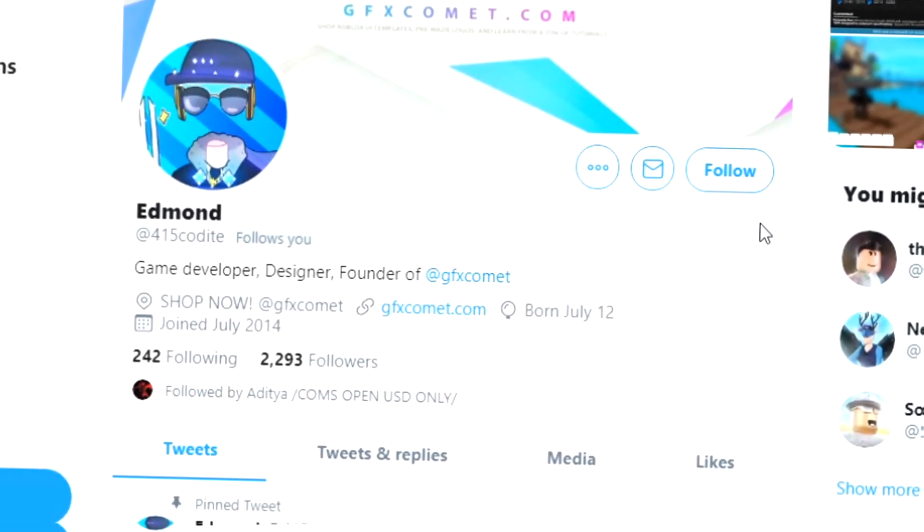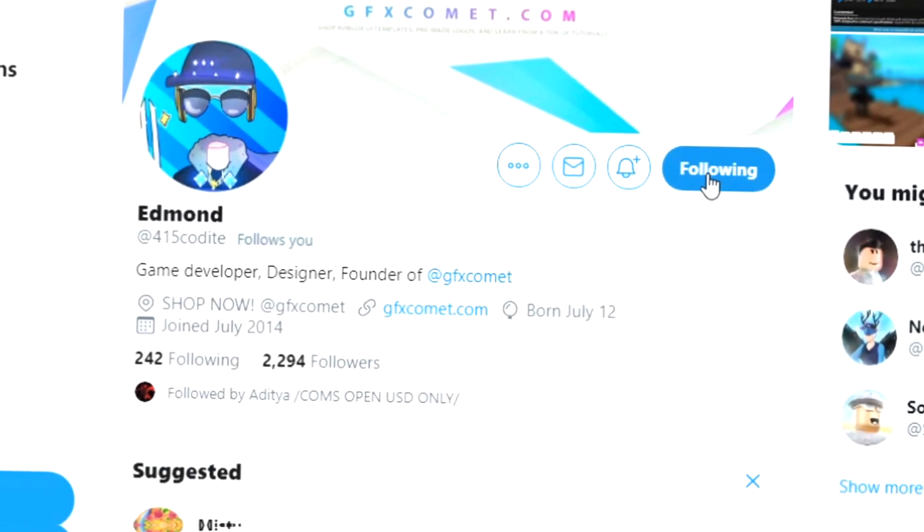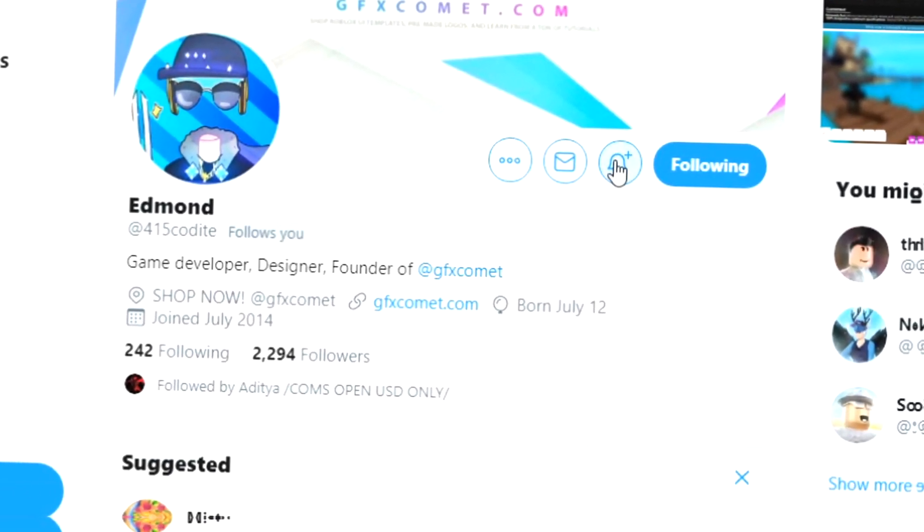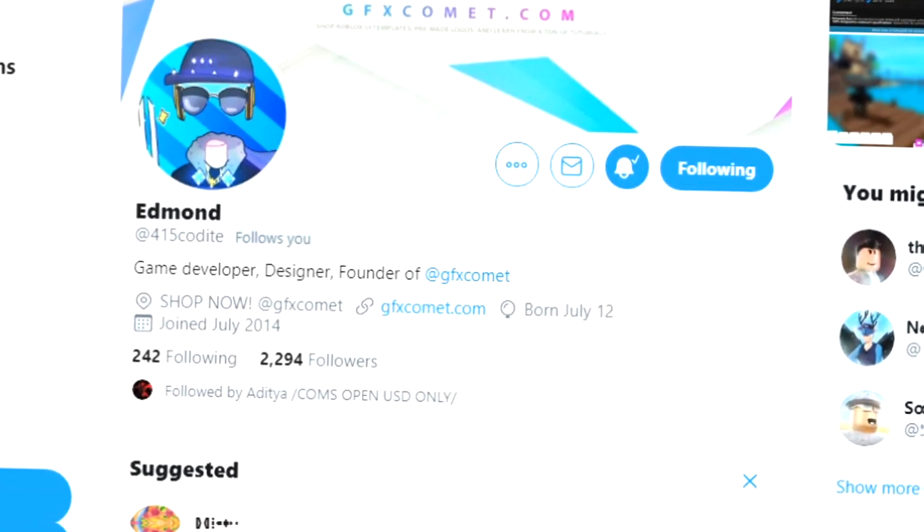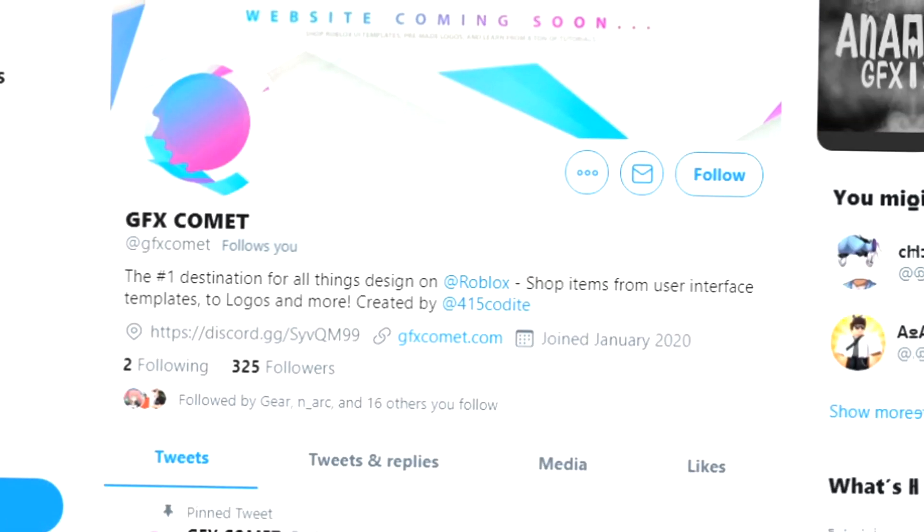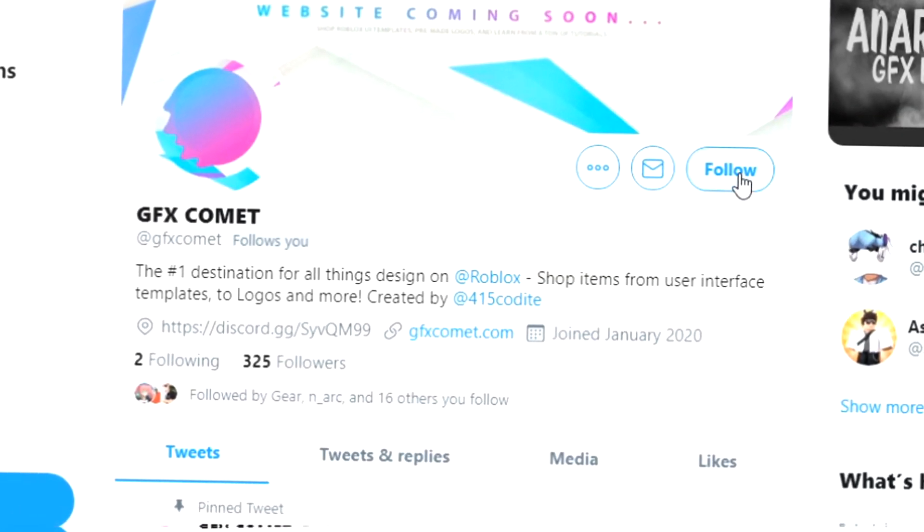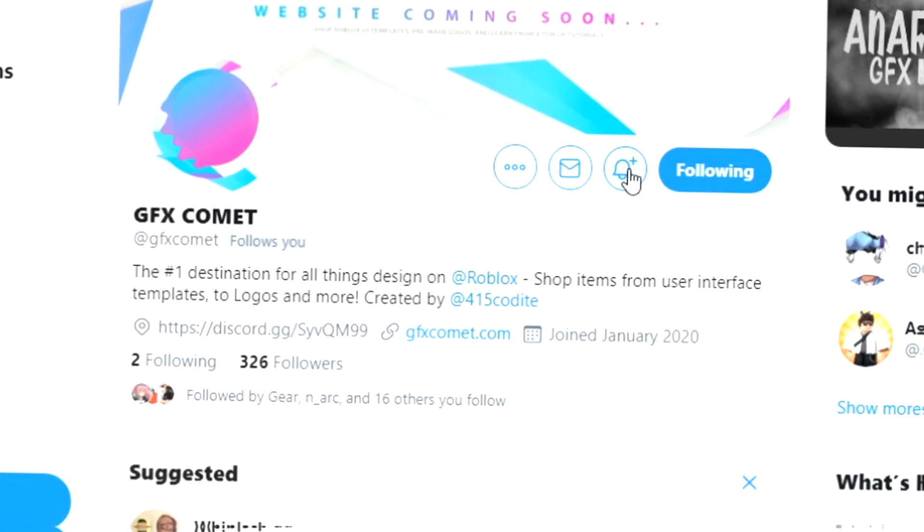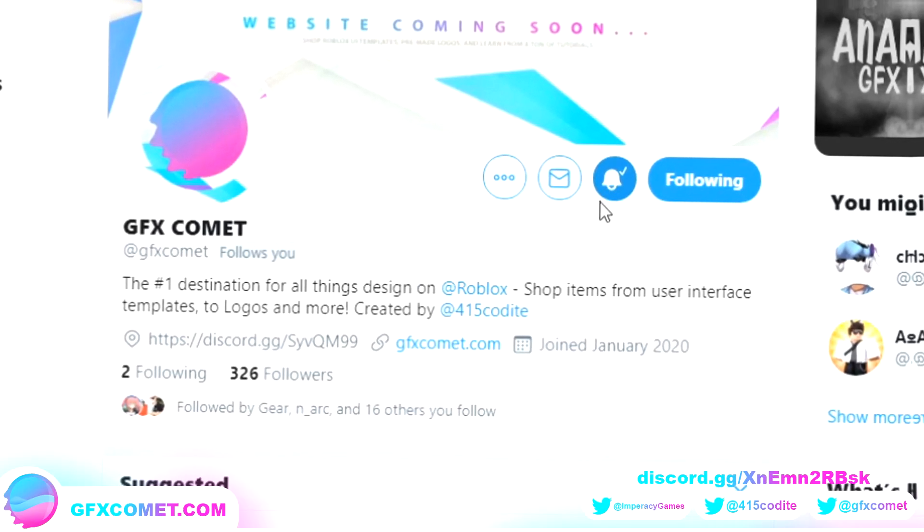Alright, real quick before this video starts, make sure you follow me at 415Kodai on Twitter and also GFX Comet. We also have a Discord server, so if you're interested, join. I hope you enjoy this video.